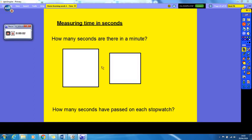Hey guys, and welcome to our final lesson on the unit time. Our final lesson is going to be on measuring time in seconds.